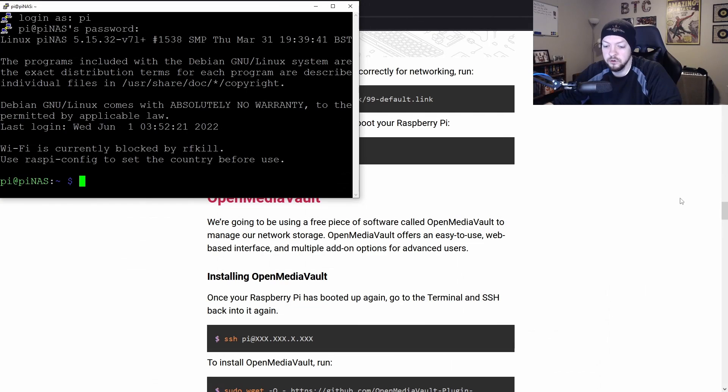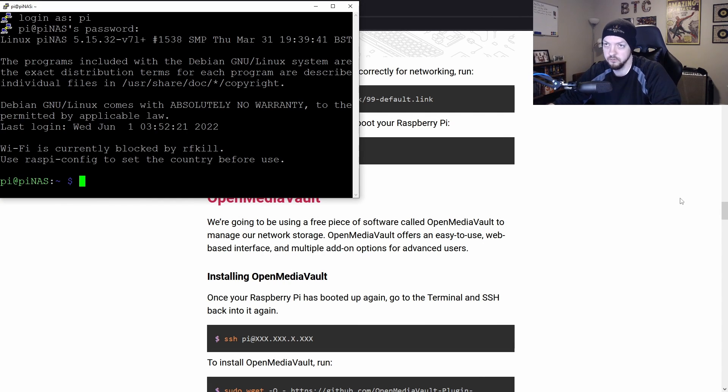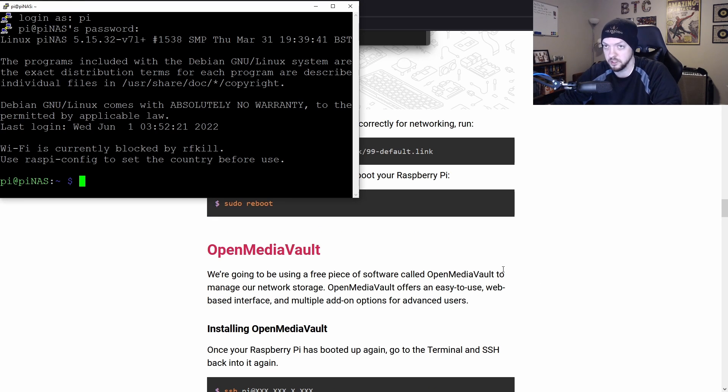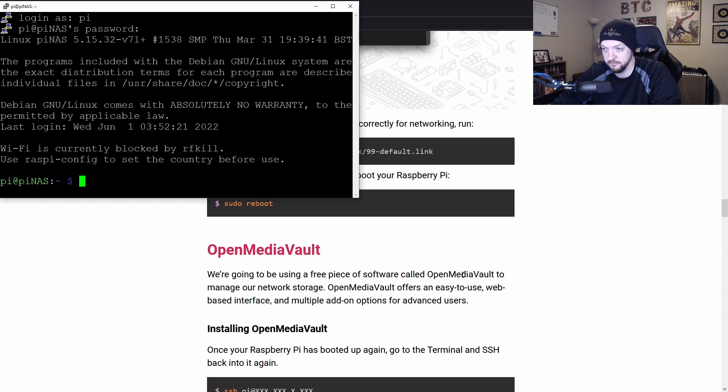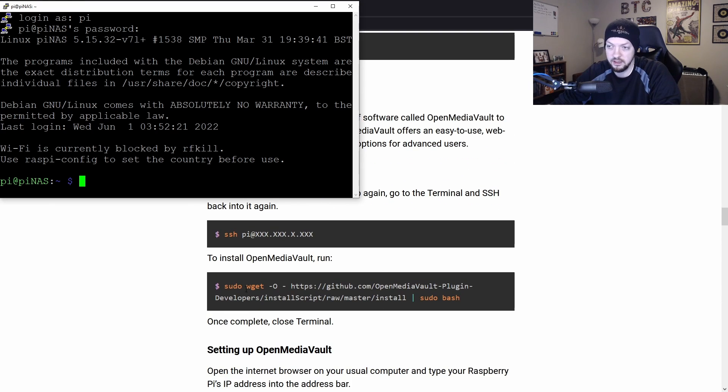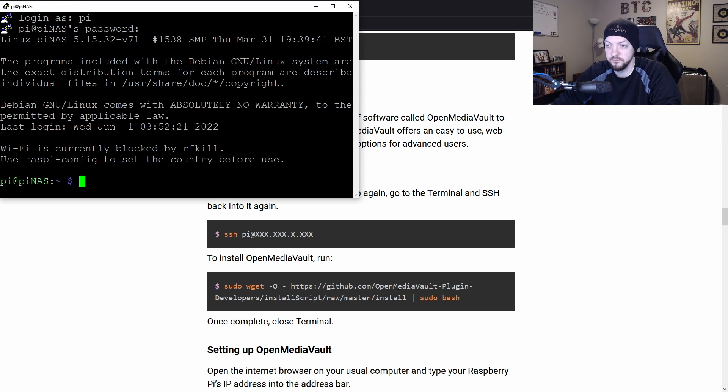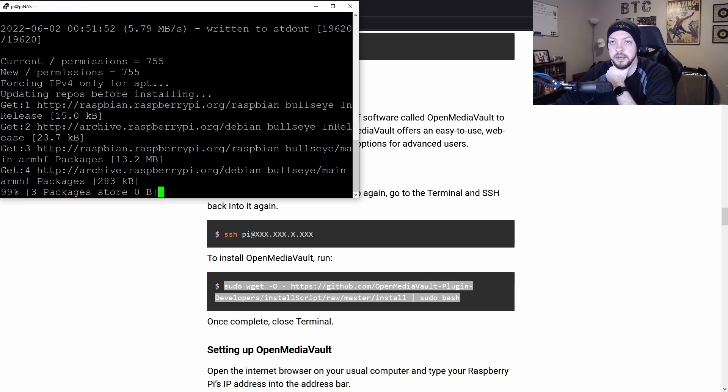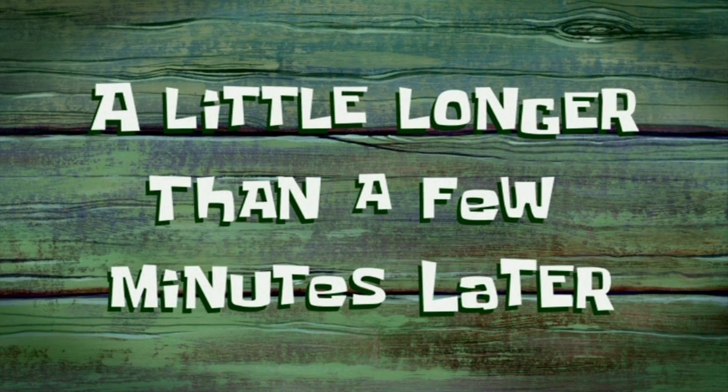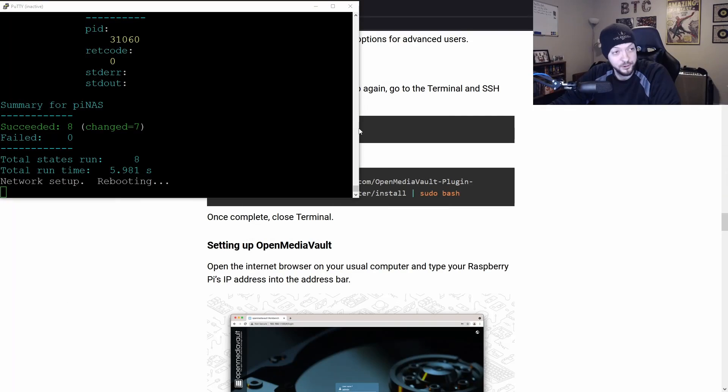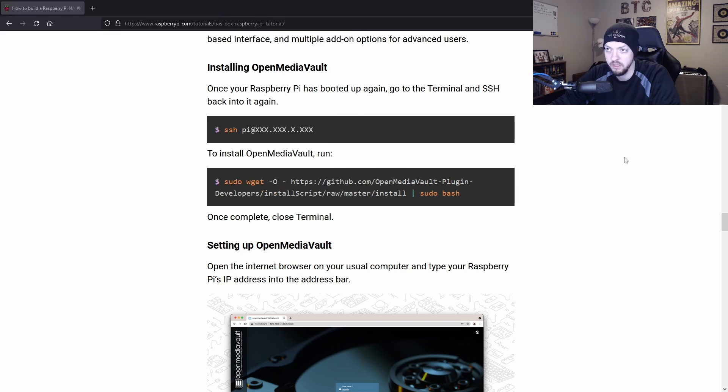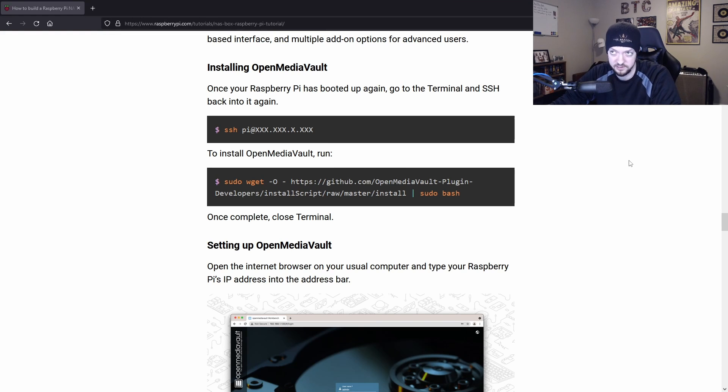I've rebooted my Raspberry Pi and reconnected over SSH using PuTTY. Now we can actually start setting up the part that's going to handle the network storage. For this, we're going to use something called Open Media Vault, which is some free software, and we're going to use a command called wget to install it. They have this very handy one-liner command, and now it's going to install those packages. A little longer than a few minutes later, once it finishes you should see this message, Network Setup, Rebooting. We're going to lose our SSH session, and we're not actually going to need to access SSH anymore for this process.